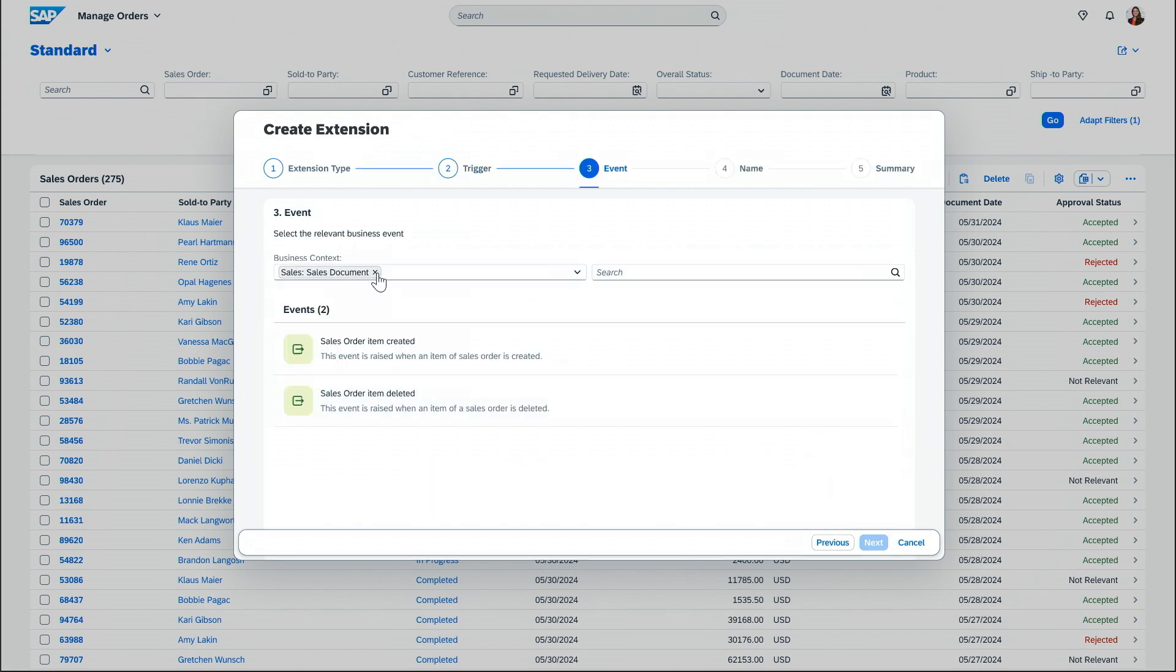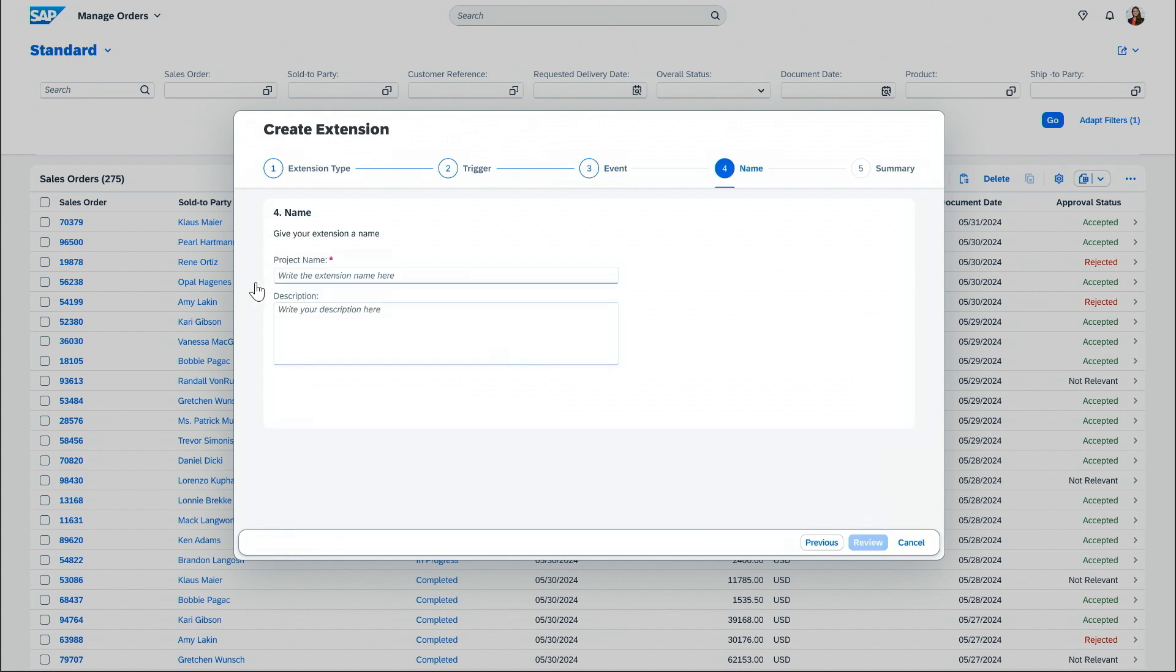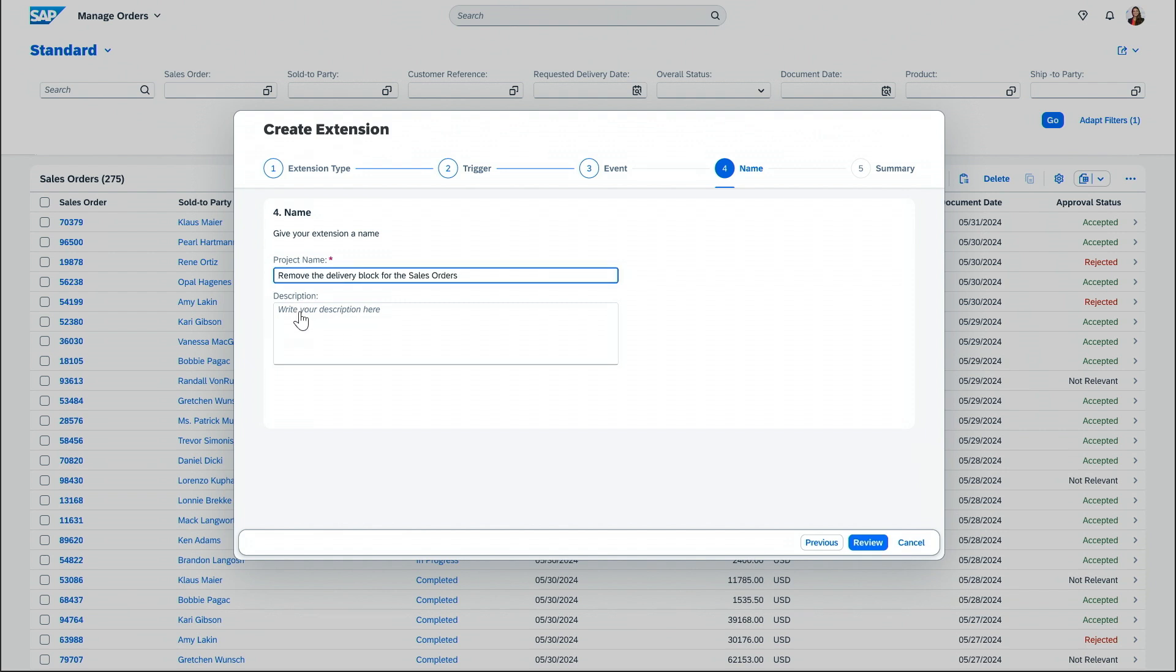And here I can find the related business event, which is journal entry created. I'm just going to copy-paste a project name and a description. Perfect.